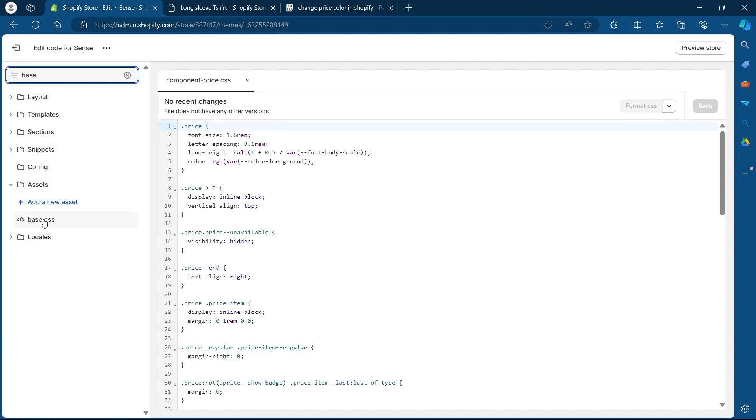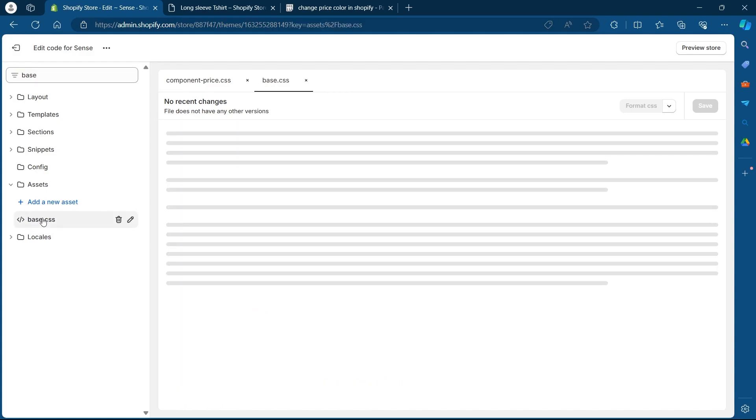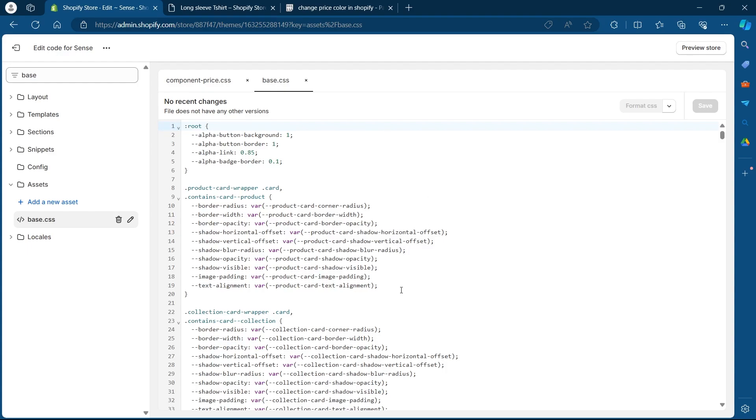You can also type in just base and you will see a base.css file under assets. Click on base.css and you will see this code.